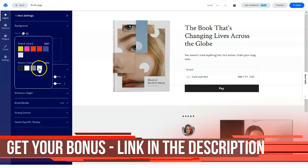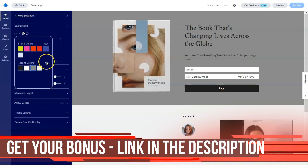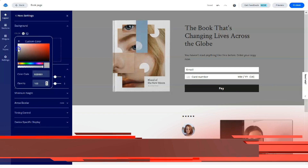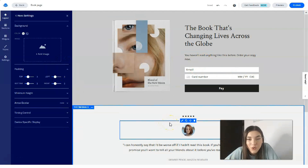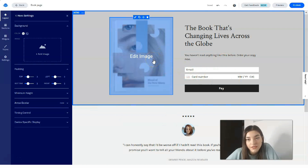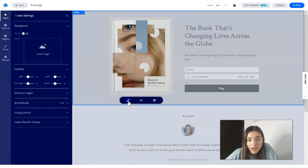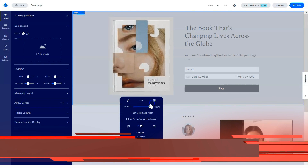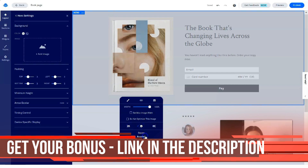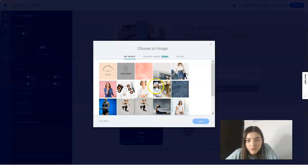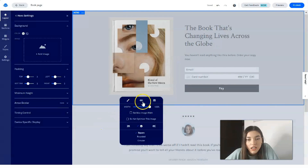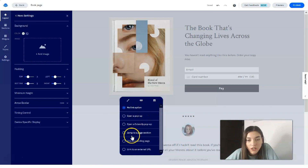We can add an image for the background. Since I want to keep a minimalist style, let's add a page background color — a light gray. If you don't like the image, you can change it by clicking 'Edit Image,' where you can adjust the width, position, make it rounded or square. You can also add links, open a pop-up, or jump to a page section depending on what you'd like to do.